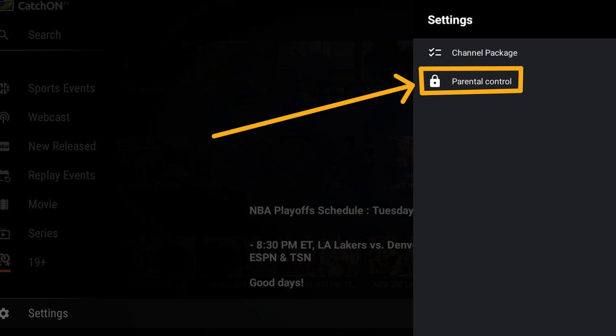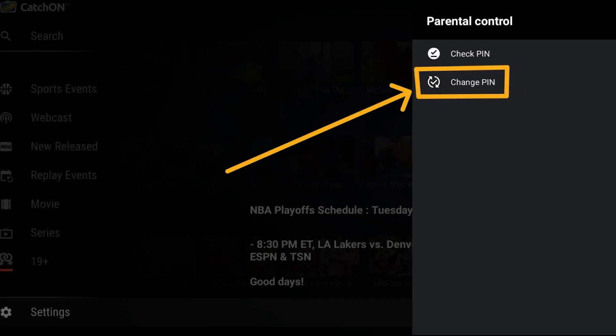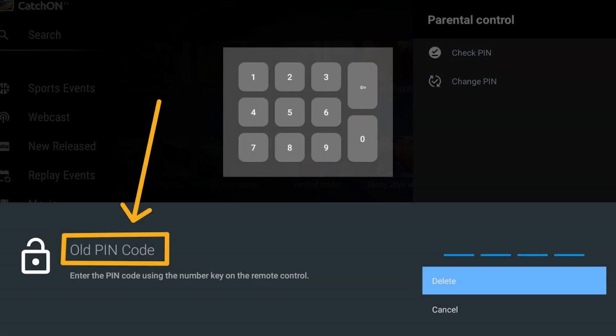Step 3: From the Settings menu, select the Parental Control option. Step 4: On the screen that follows, select Change PIN. You will be prompted to input the old PIN code, which in this example is the default PIN code — a sequence of four zeros. Or if you had previously set your own code, enter that one.